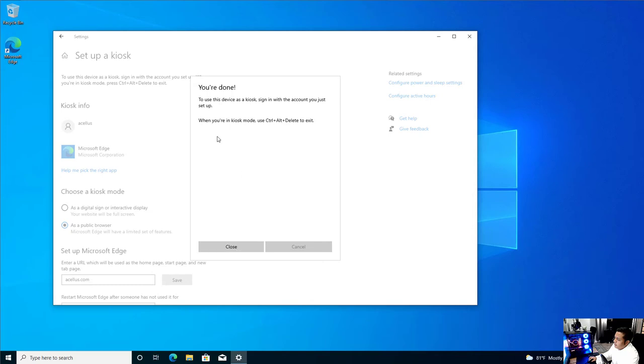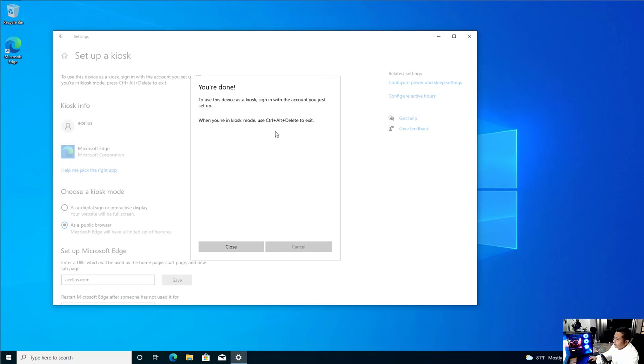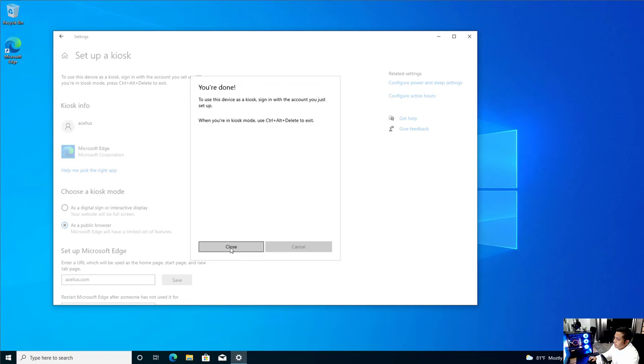And as you see here, when they're in kiosk mode, in order for the user to exit, they'll have to press Ctrl Alt Delete, and either sign off or switch user or shut down. And this is our account.